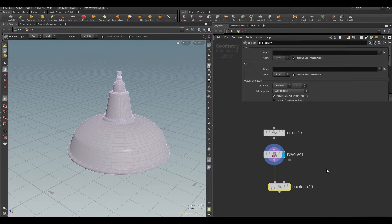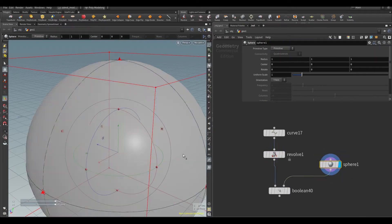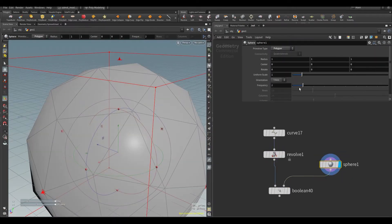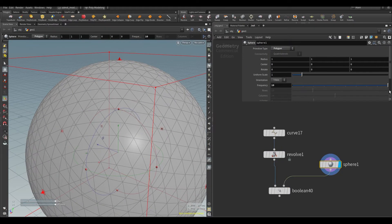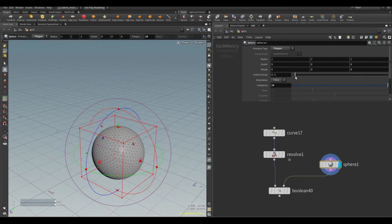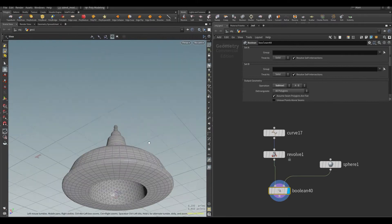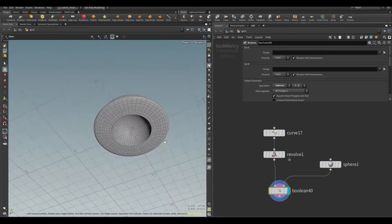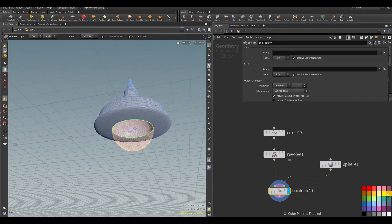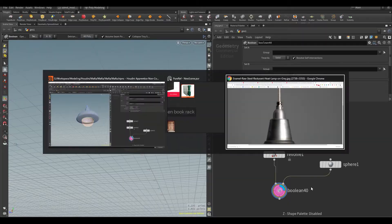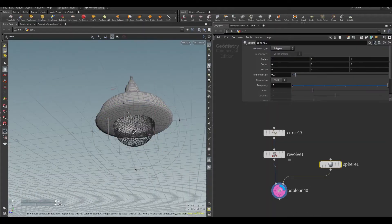Here I added a boolean operation as well as a sphere node, added divisions to the sphere node so boolean operation will have a smooth transition. Then I just make adjustments to the size of the sphere.